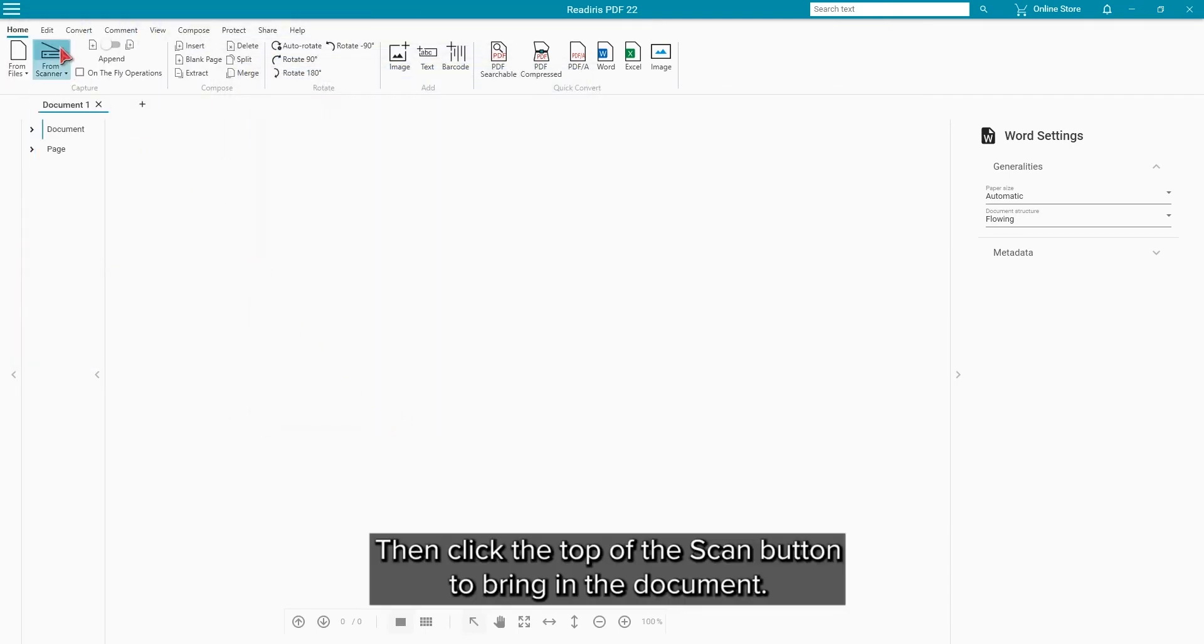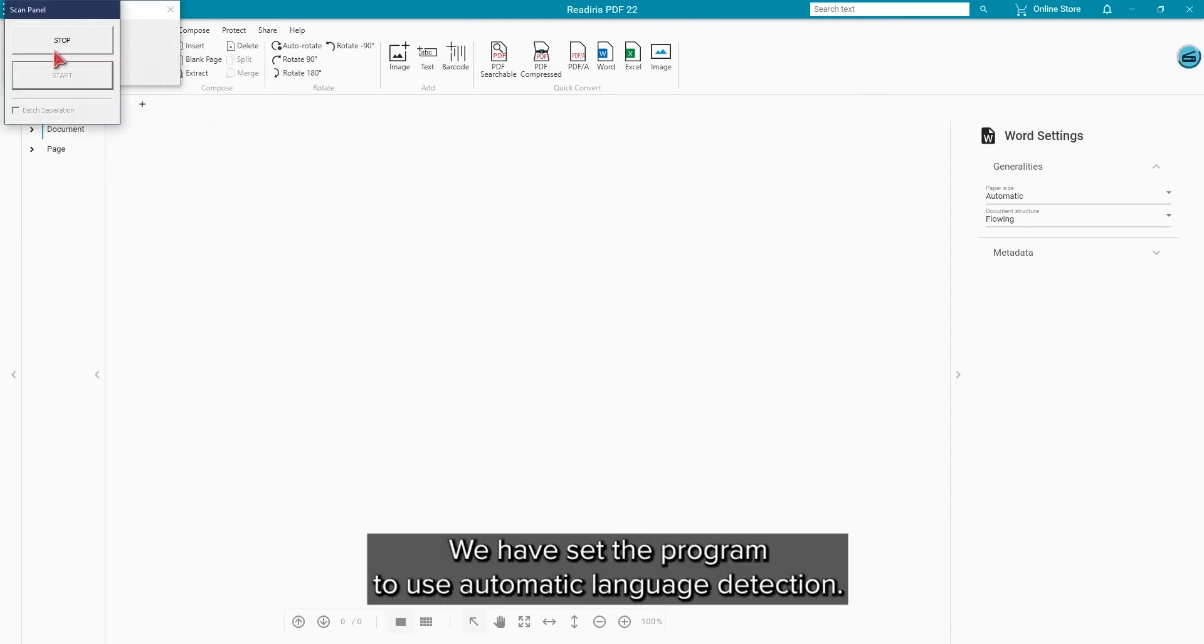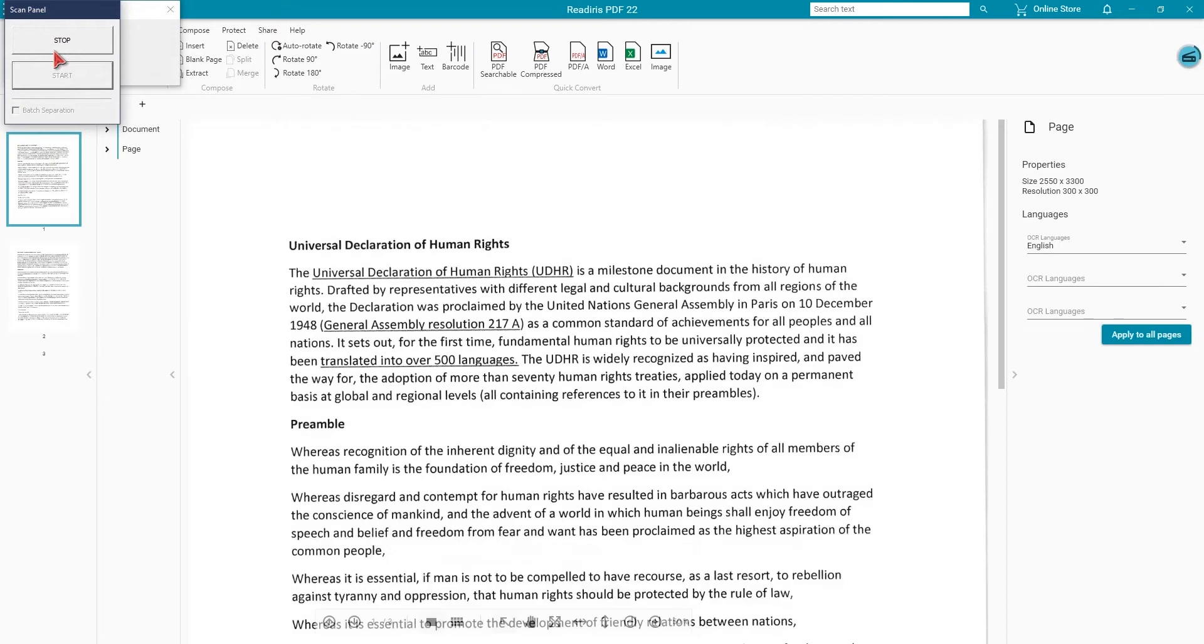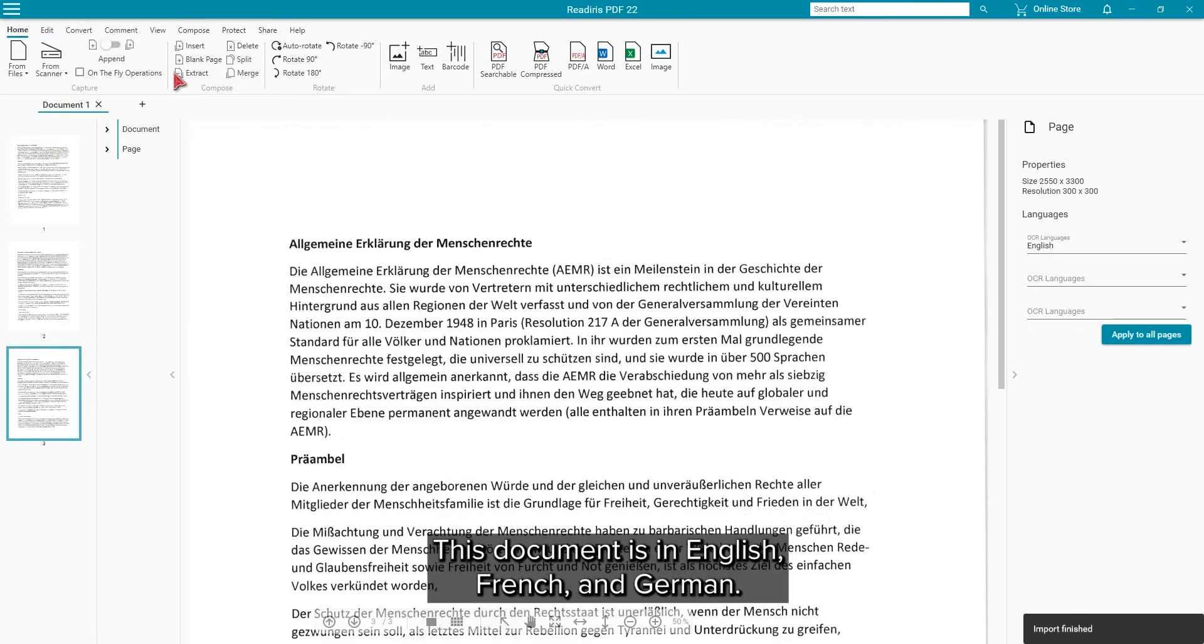Then click the top of the scan button to bring in the document. We have set the program to use automatic language detection. This document is in English, French and German.